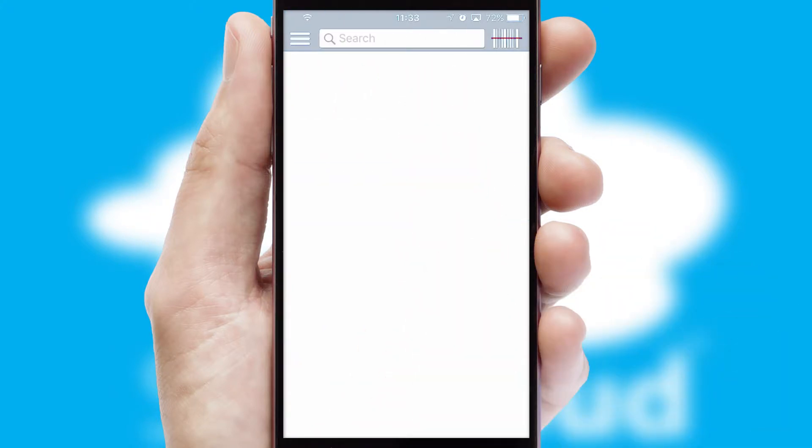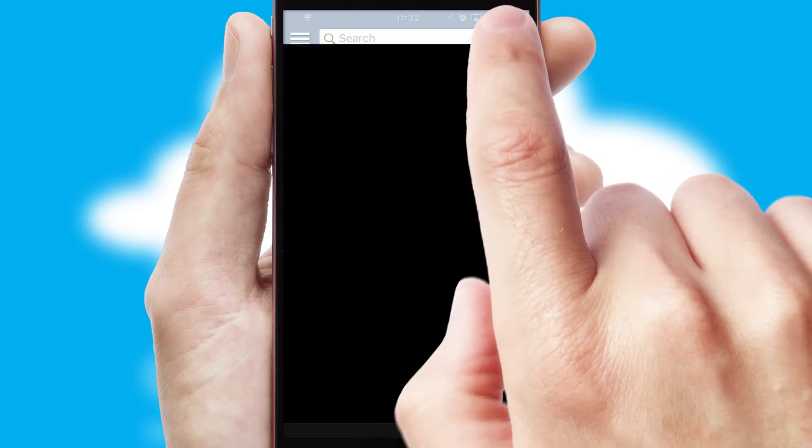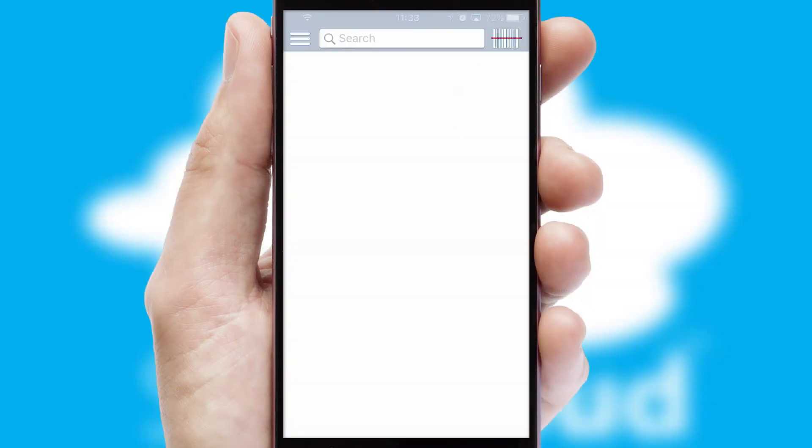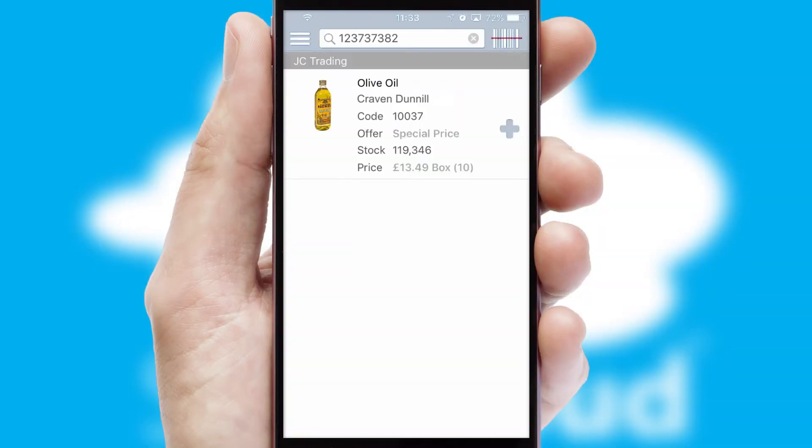Products can also be easily located and ordered by scanning any type of barcode or QR code.